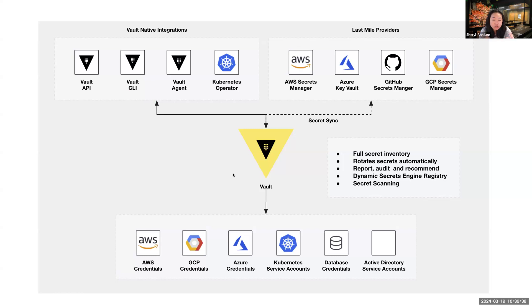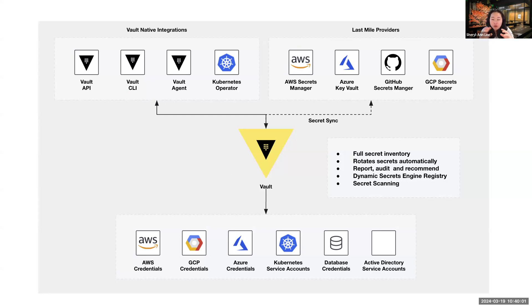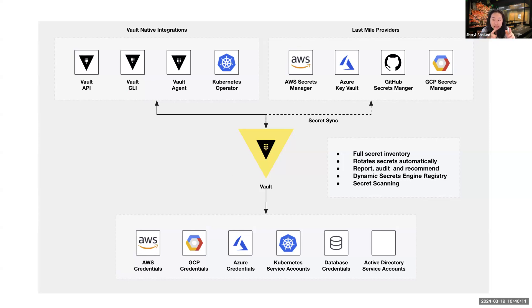This is where we introduce secret sync. We still maintain, we still give you the capabilities of Vault being that centralized service. Vault becomes that, it manages the entire secret event tree. If you do not want applications to integrate directly with Vault through the agent, the CLI, the Kubernetes operator, etc. And you are already using existing secret managers, this is where you can actually still leverage Vault to sync your secrets in to those secret managers, the cloud native secret managers.